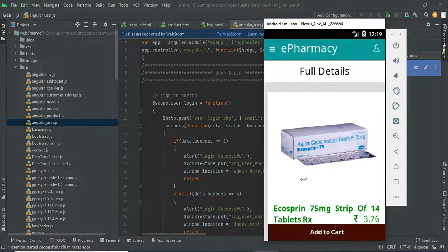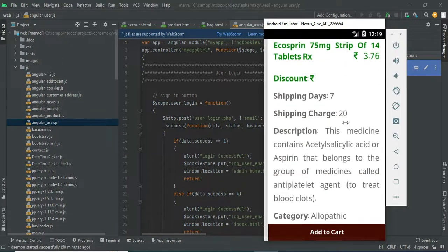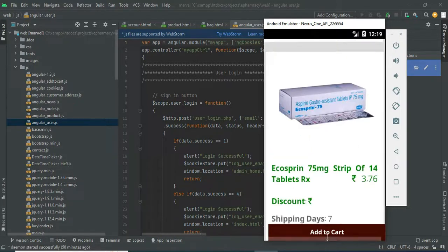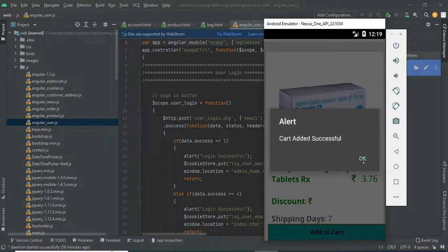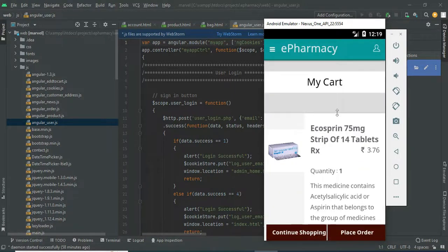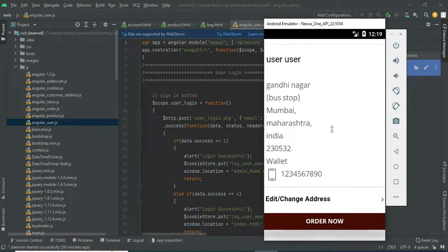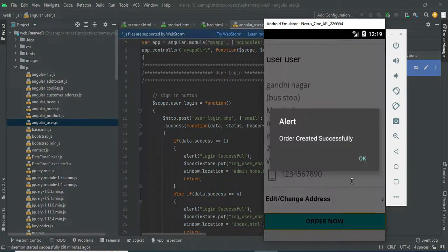Click on the product image to view full details. The descriptions and quantities are displayed. Click add to cart — added successfully. If you want to place an order, click place order. View the user details and phone number, then click order now. Order created successfully.